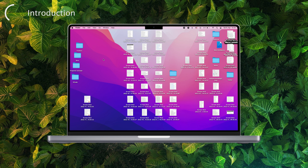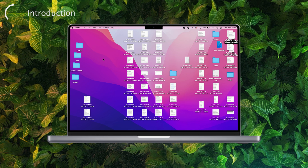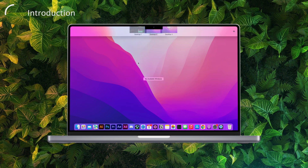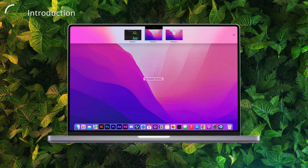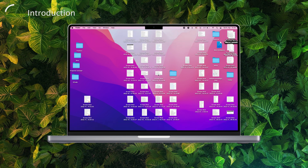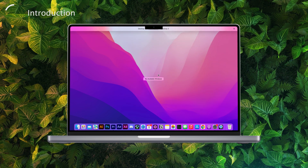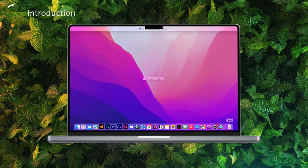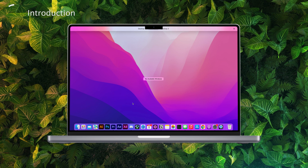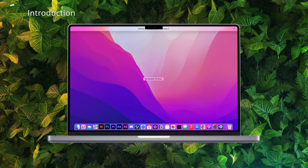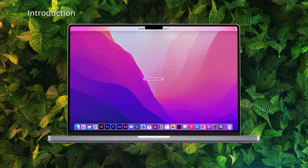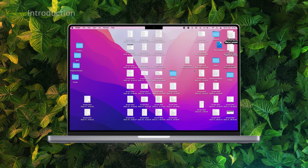Just to be clear, physically reducing the size of your MacBook screen is not something you can do without tinkering with the hardware, which is not recommended at all. In fact, it can actually cause damage to your device. So don't try that at home.